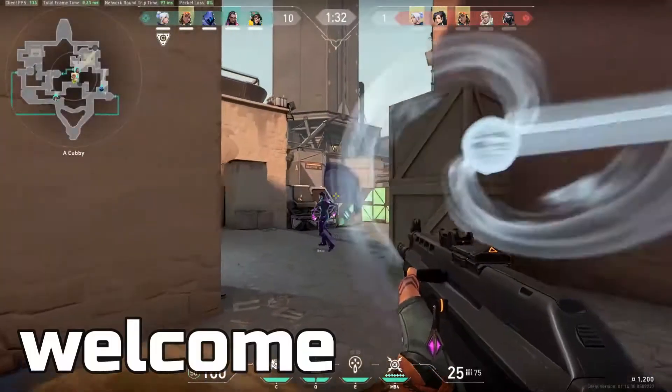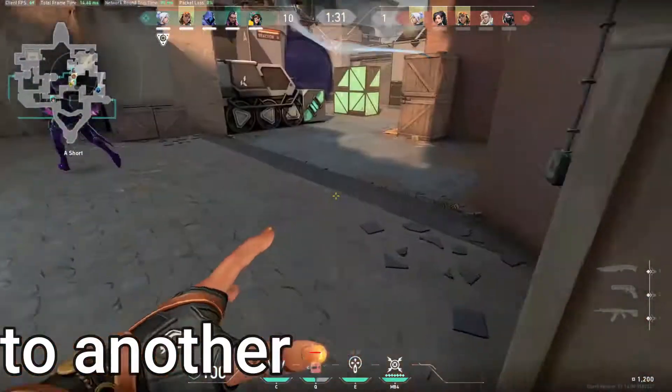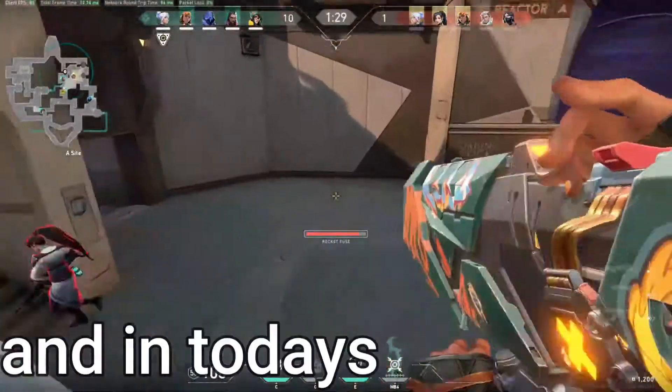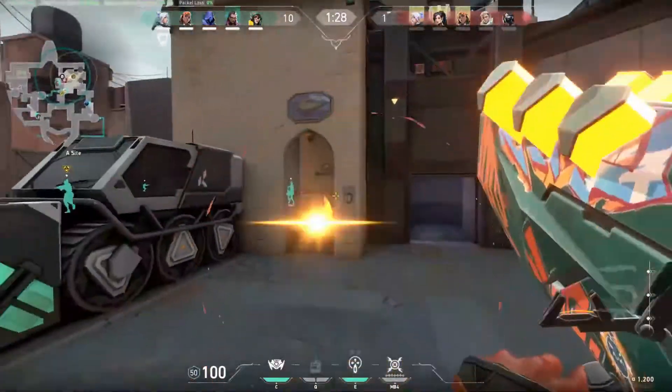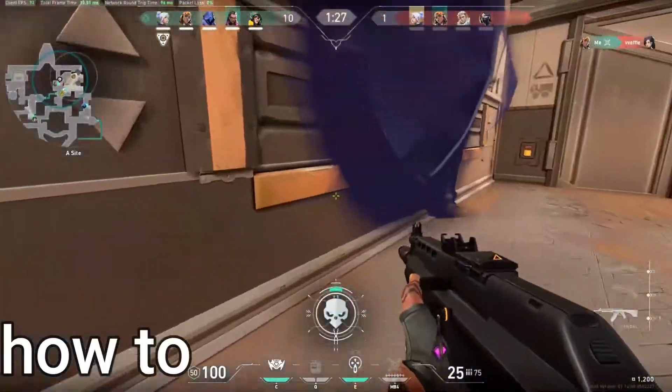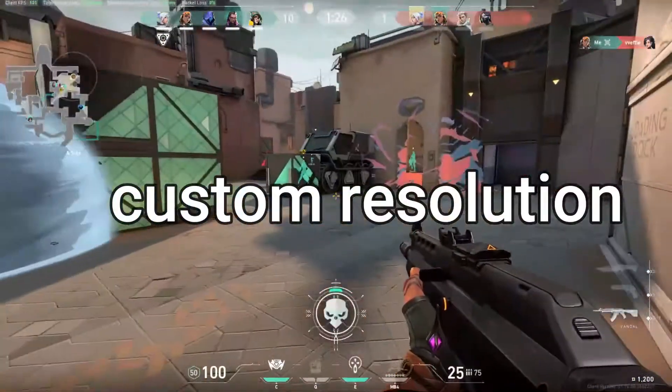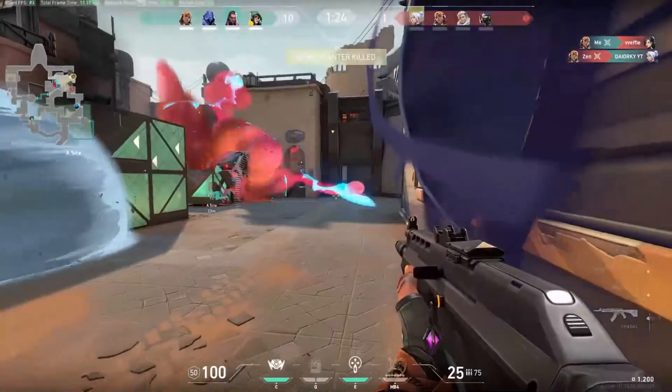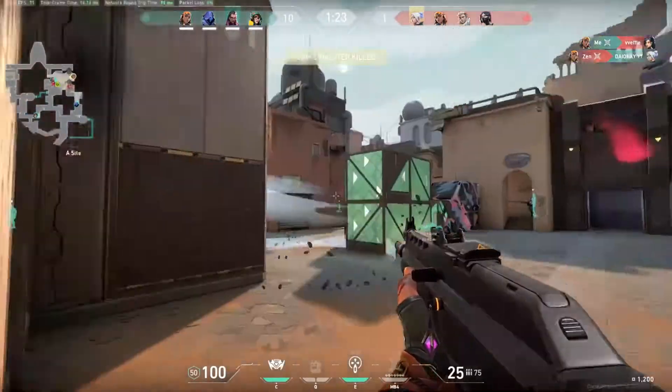Hey everyone, welcome back! My name is Jinx and in today's video I'm going to show you how to get custom resolutions on Valorant. This video is going to be short and simple.